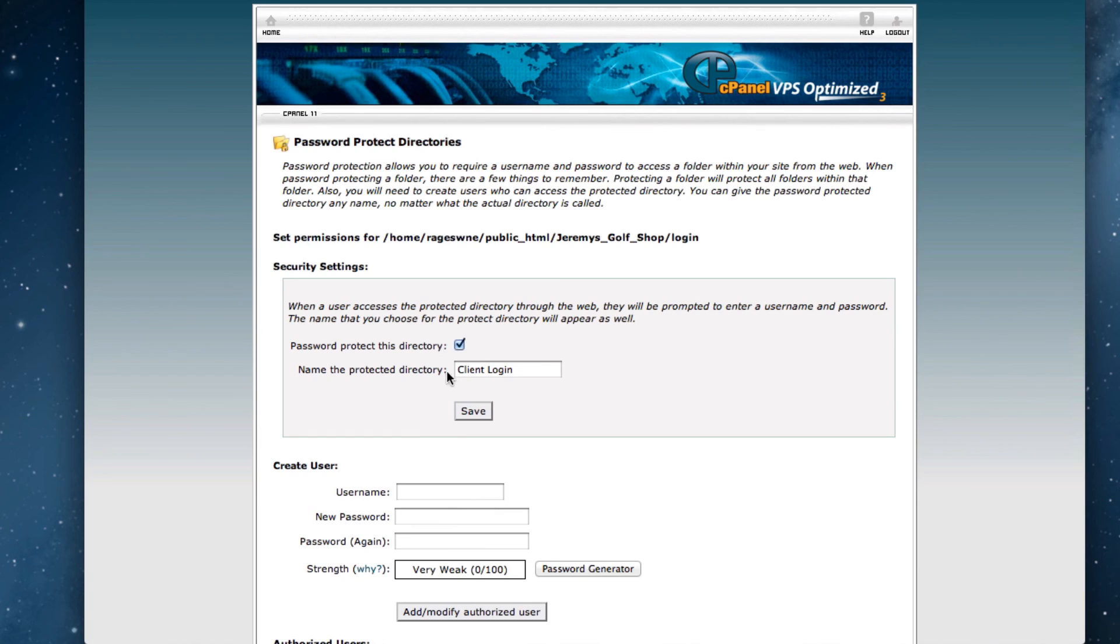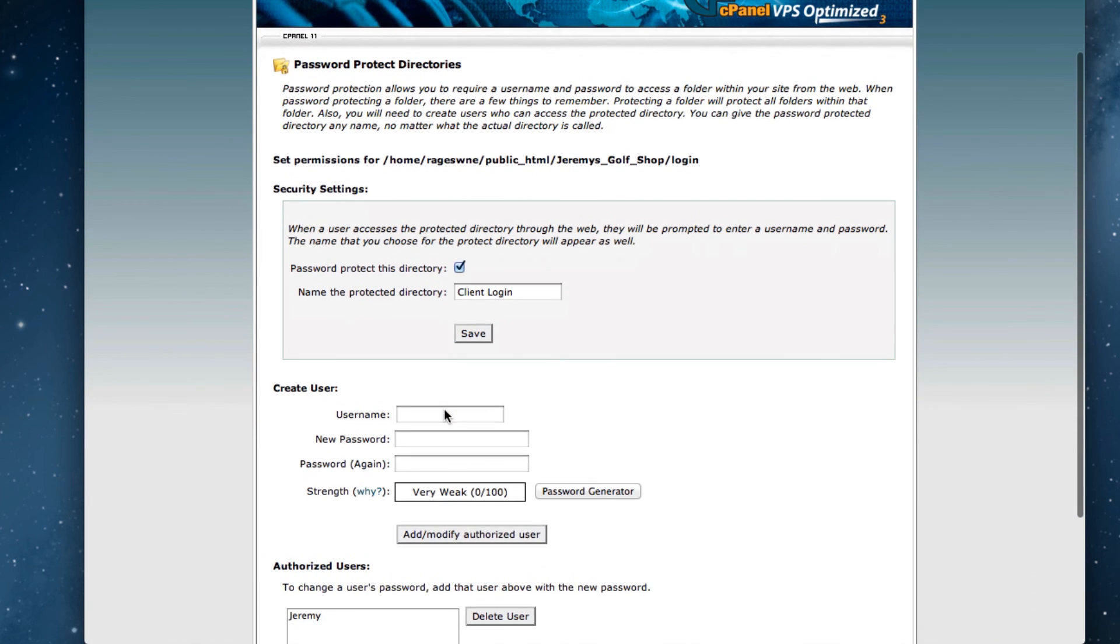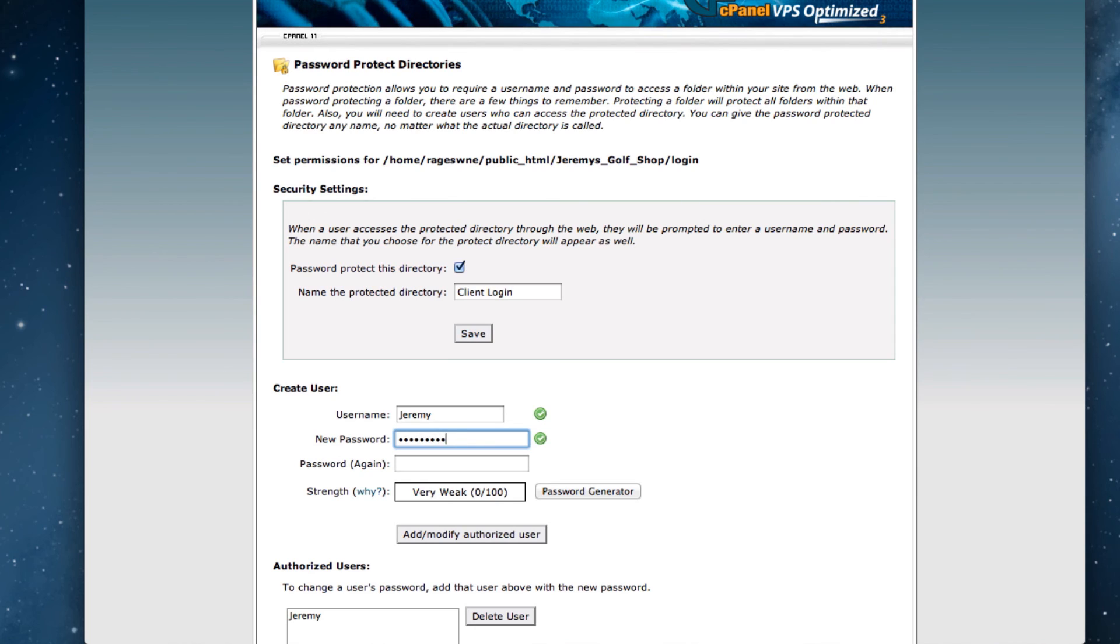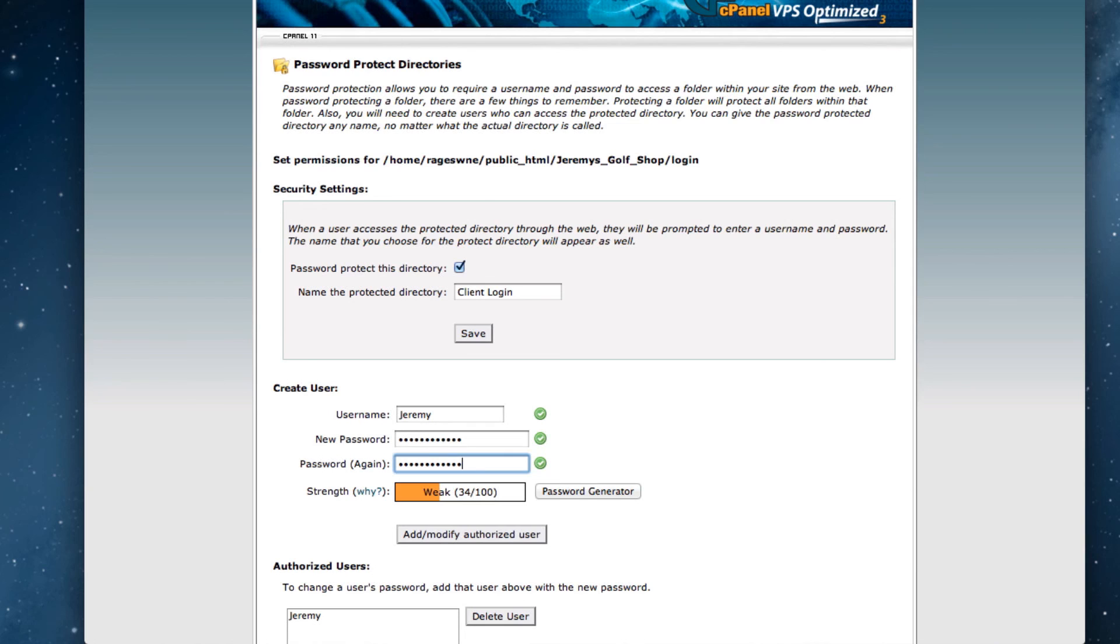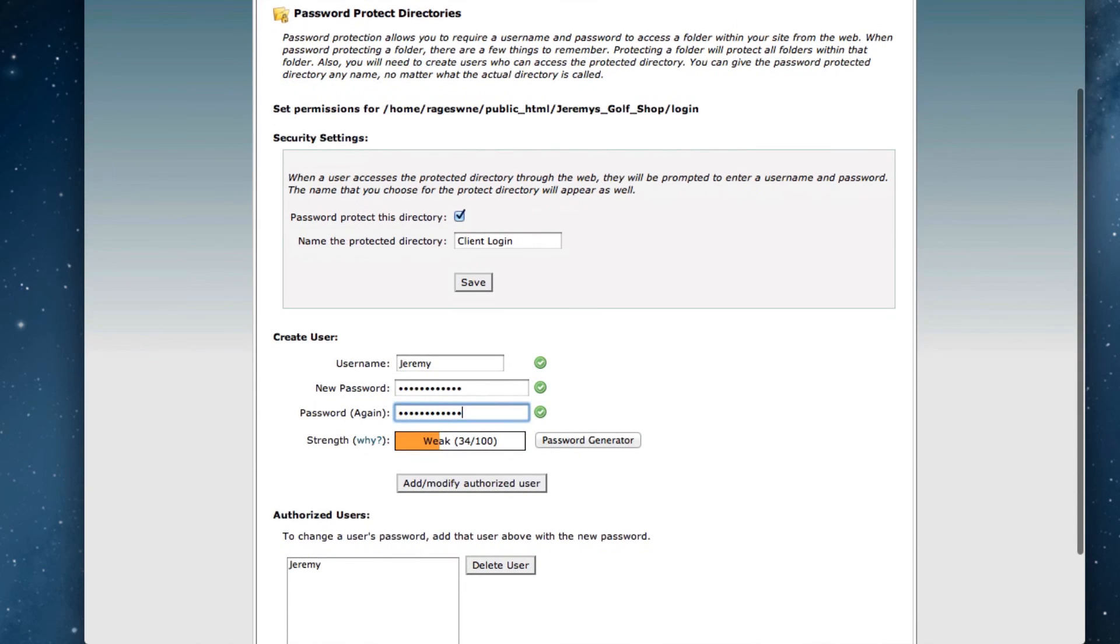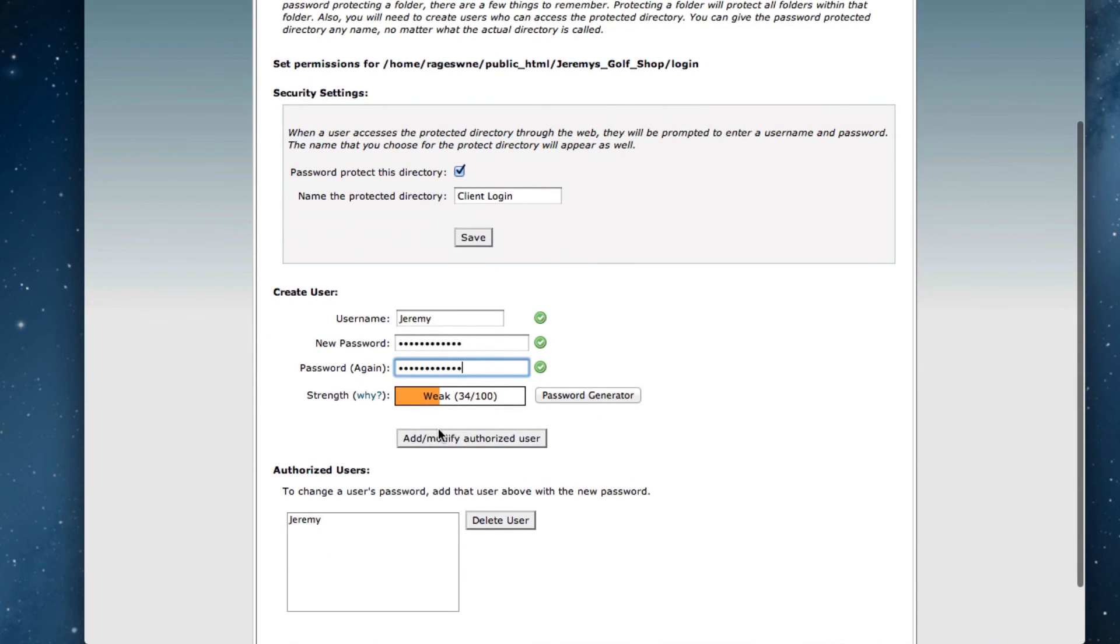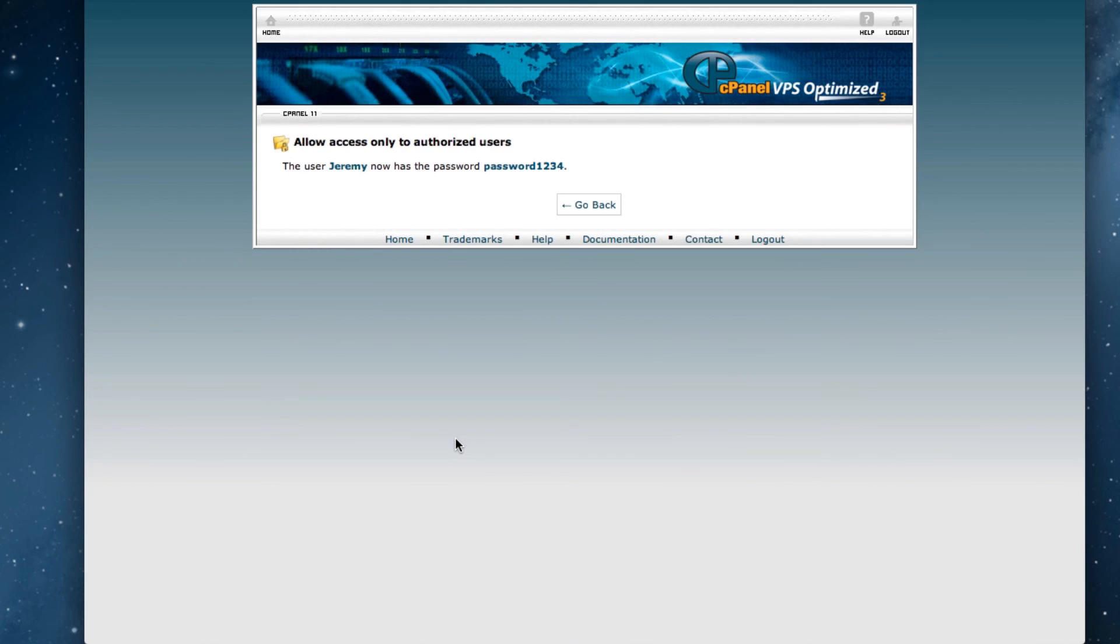Now we can create usernames and passwords by filling out the fields in the Create Users section. You can create multiple usernames and passwords that you can give out to different individuals or organizations. When you are done creating your users, click on the Add slash Modify Authorized Users button.